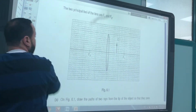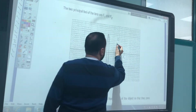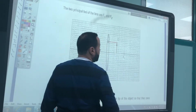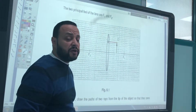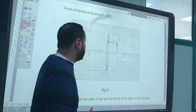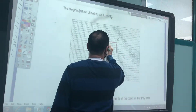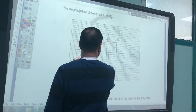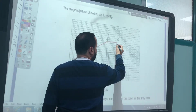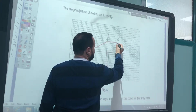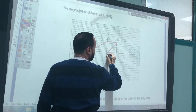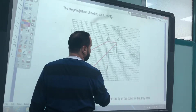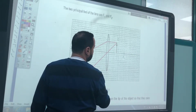The first ray will be parallel to the principal axis. When it hits the lens, it will refract and pass through the focus. The second ray passes through the optical center undeviated — it will not refract, it will pass in a straight line.